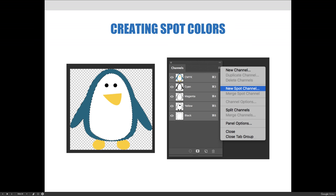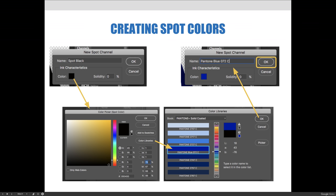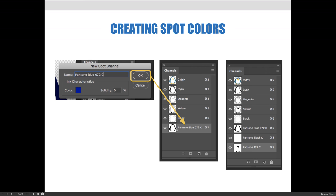With all the channels selected, I made a selection of the outside shape of the blue area on the penguin. With the active selection, hit the option flyout menu in the top right corner of your channels panel and choose to make a new spot channel — make sure you choose spot channel, not a regular new channel. A dialog box will appear; mine defaulted to spot black, but I wanted blue, so I clicked the color square swatch.